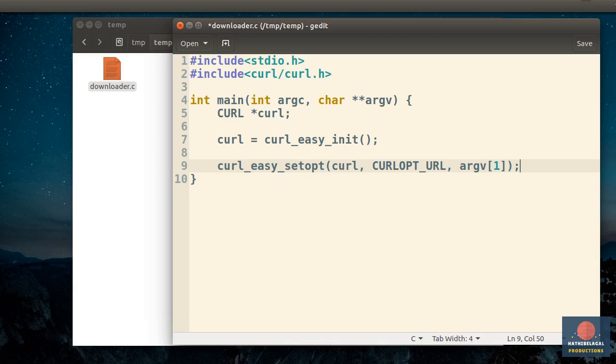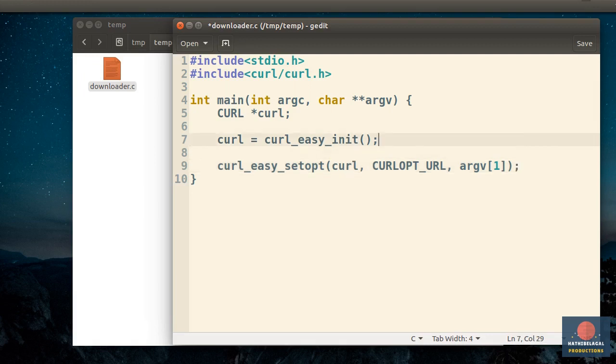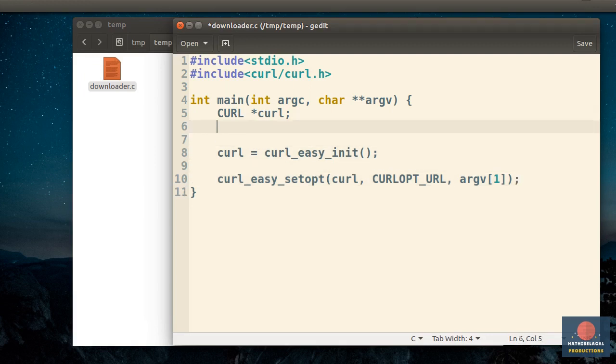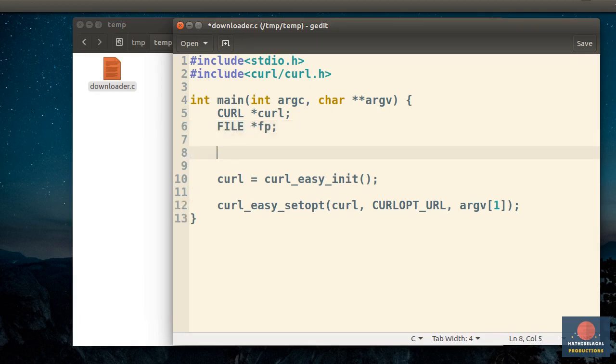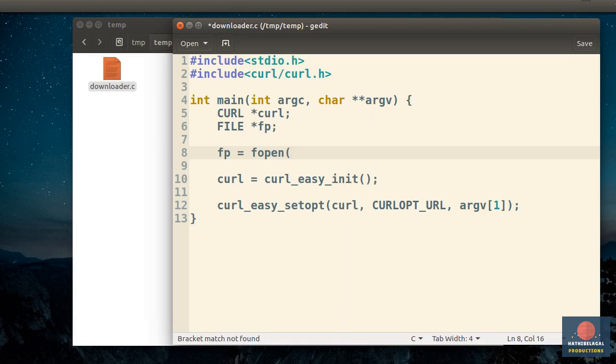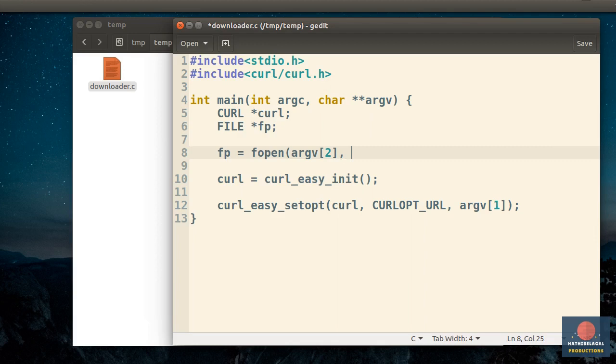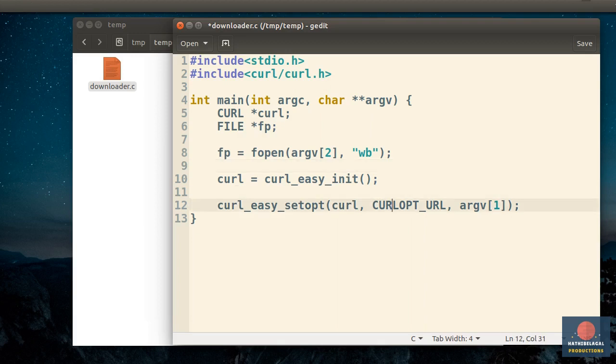Next we will have to specify the file where we want to store all the downloaded data. We can't pass a file name to the curlHandle directly though. Instead, we must pass a file pointer. So let's declare a file pointer here. And then call the fopen function to open the desired file. Again, to avoid hardcoding, let's use the second command line argument as the file name. This file must be opened in writeBinary mode.